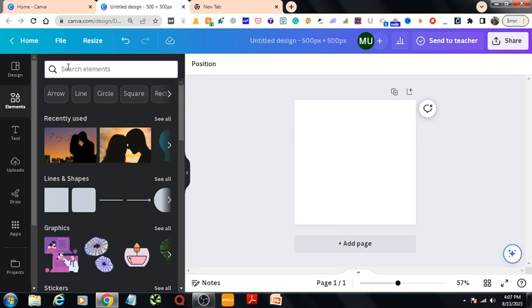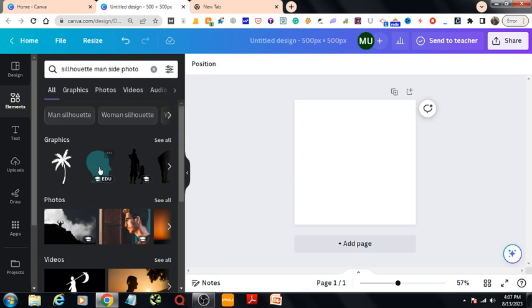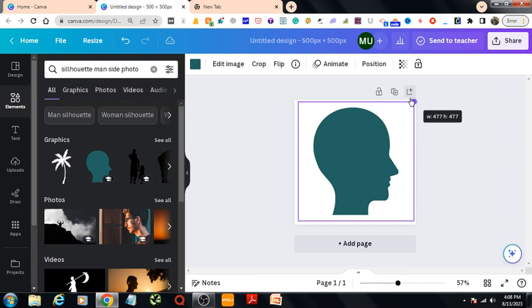Okay, then I'll choose this one. I would increase the size of it this way. Then I'll change the color of it to black.